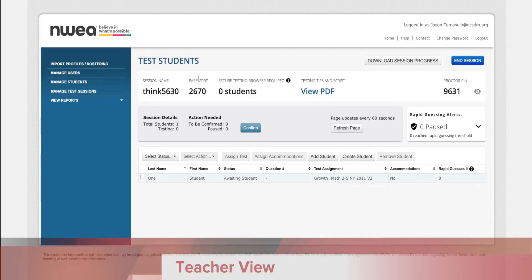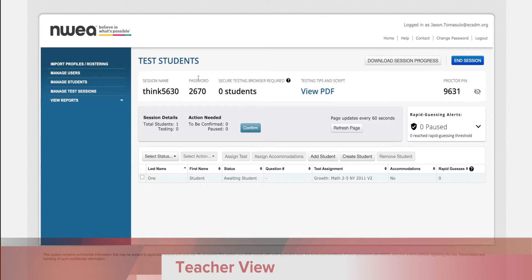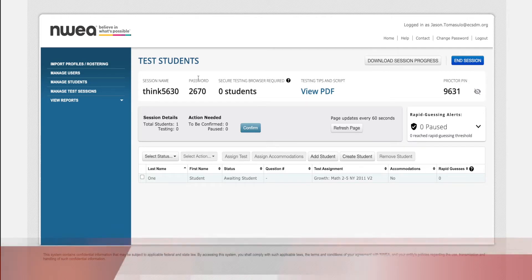This will bring you back to the test students screen. If any of your students have accommodations, you want to assign them now. All the steps that I've showed you can be assigned beforehand, such as the day before or very early in the day.